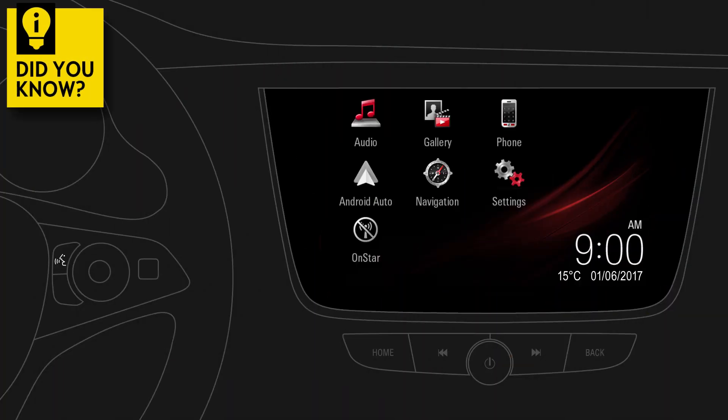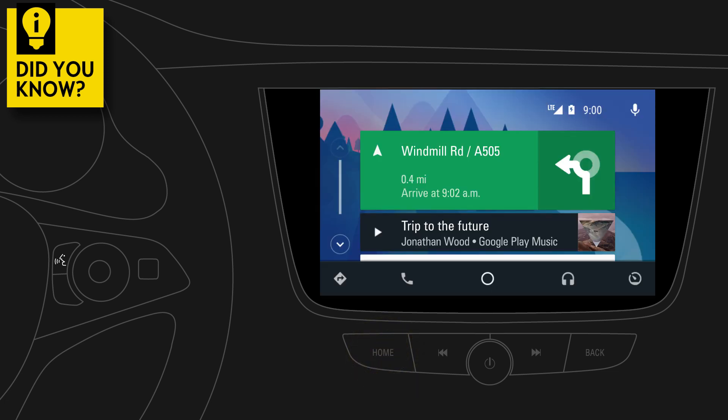Did you know that you can easily return to Android Auto? Just press and hold the Home button.